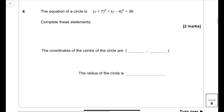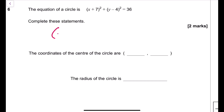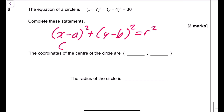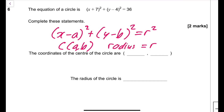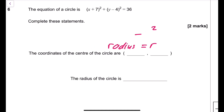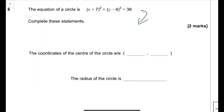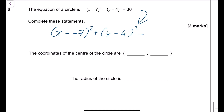Circle equation question: the standard form is (x minus a) squared plus (y minus b) squared equals r squared, giving centre (a, b) and radius r. Rewriting the given equation as (x minus (minus 7)) squared plus (y minus 4) squared equals 6 squared, the centre is (minus 7, 4) and the radius is 6.